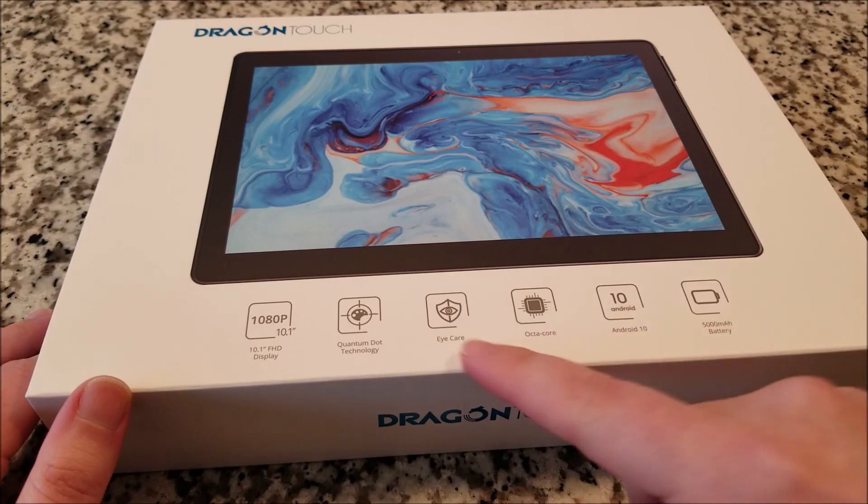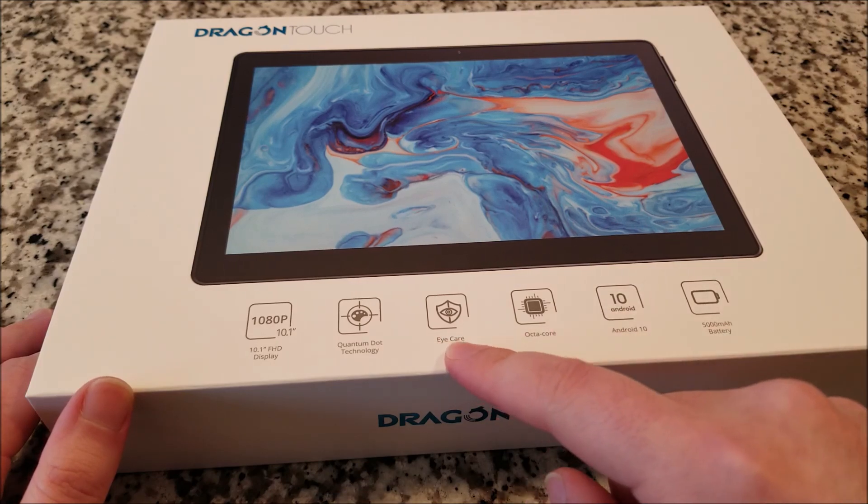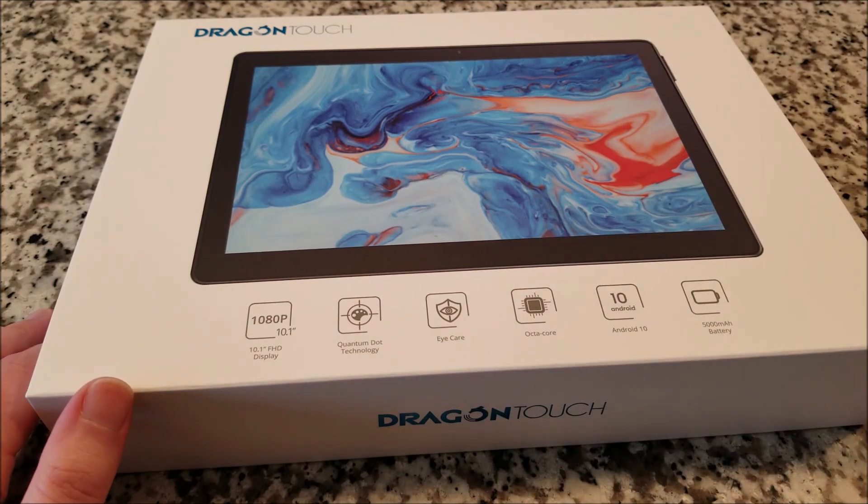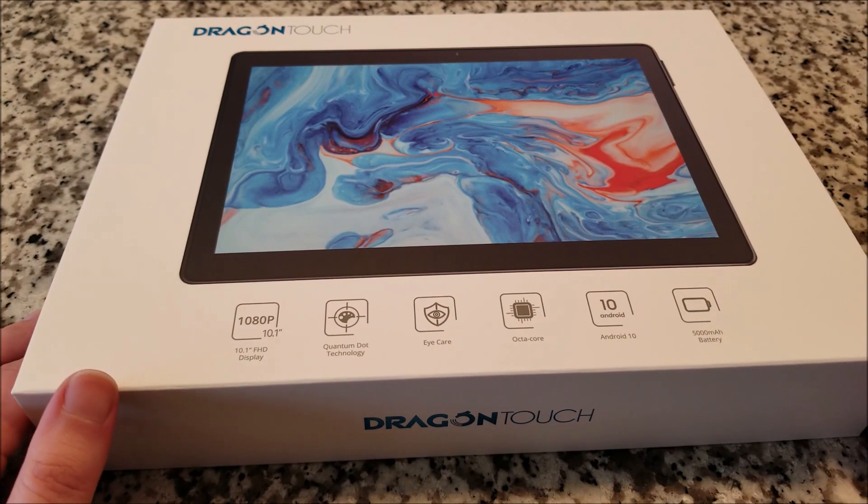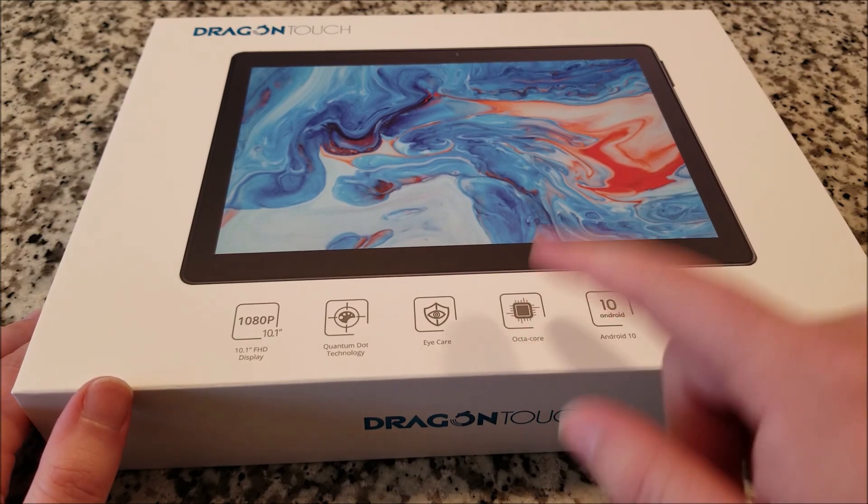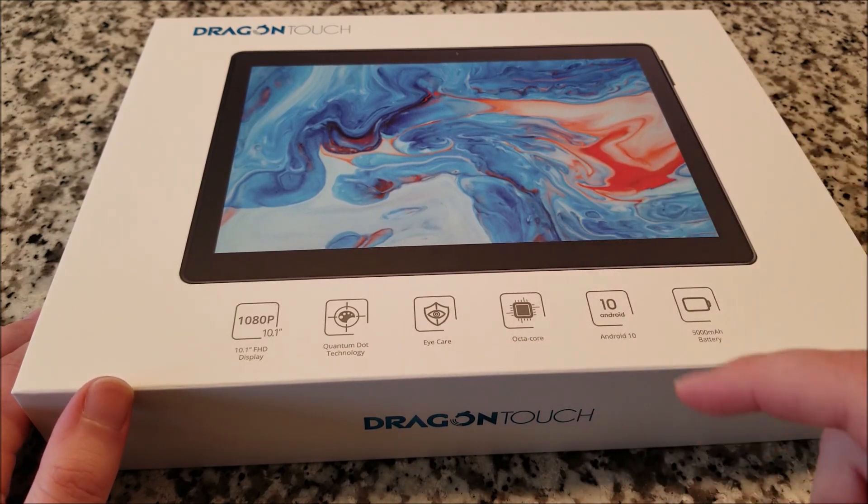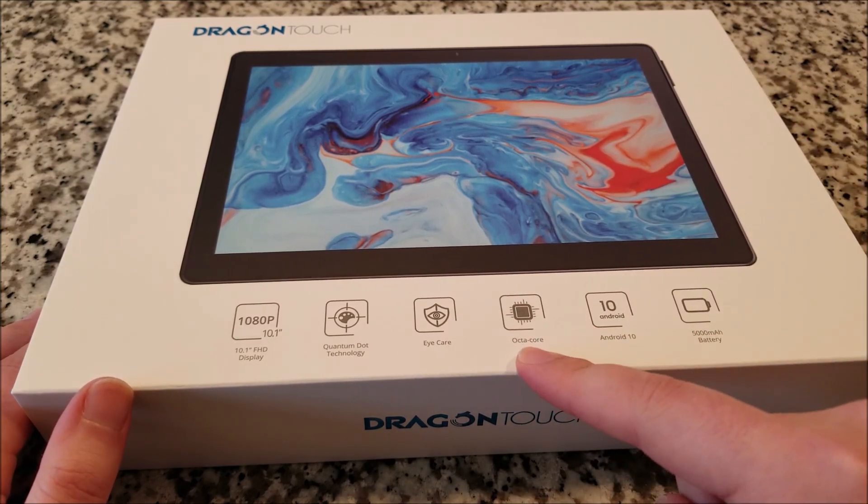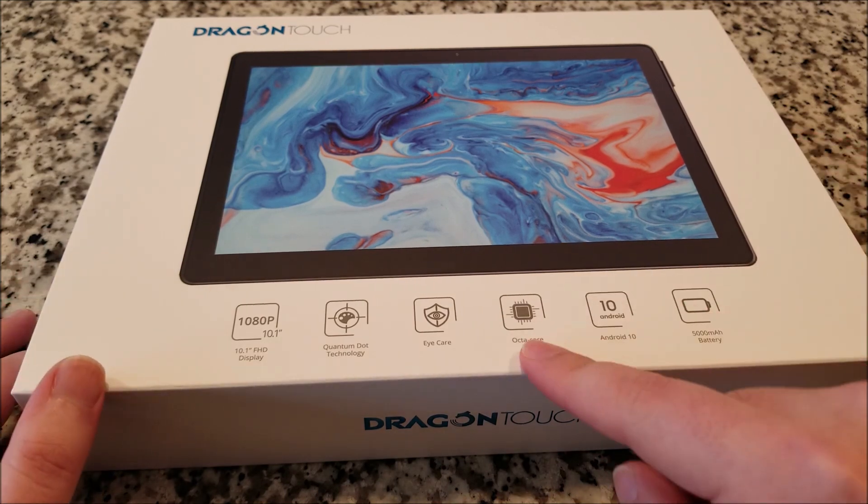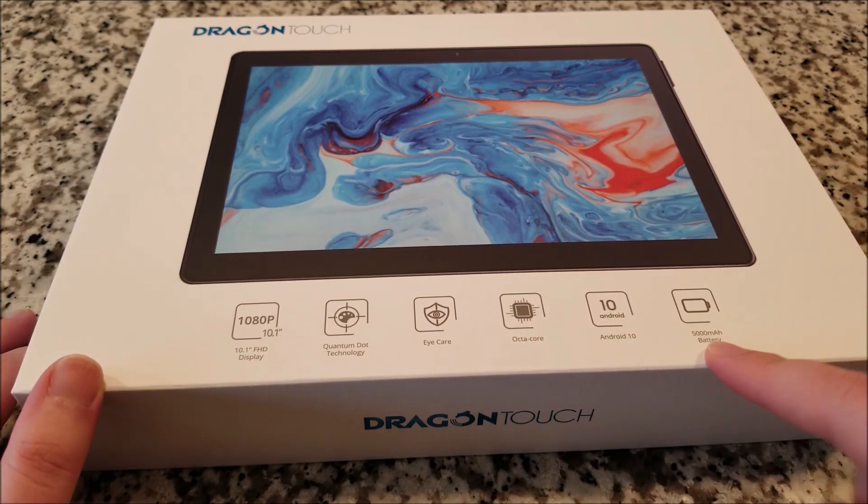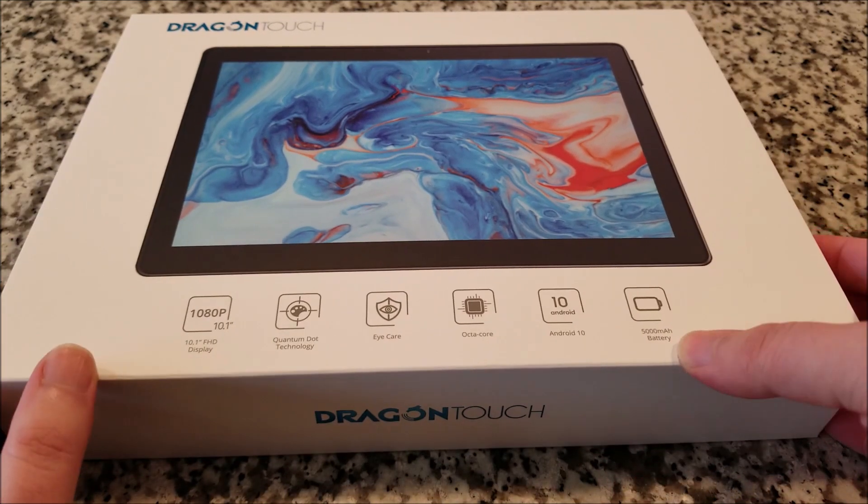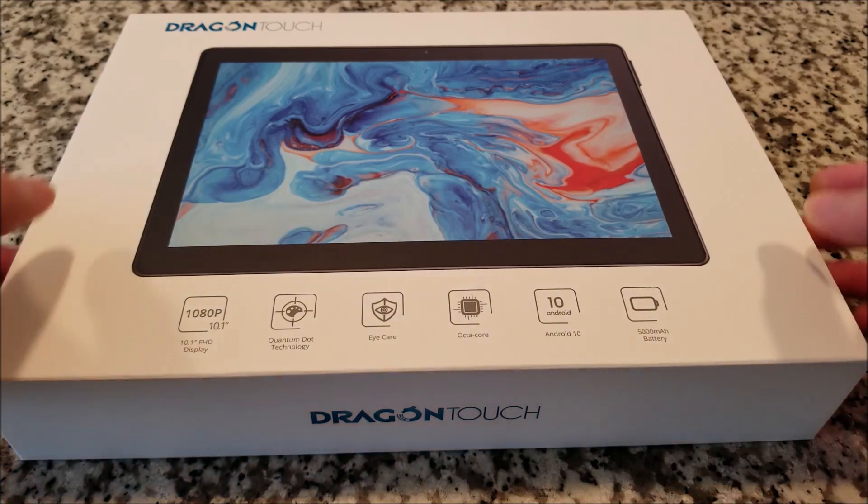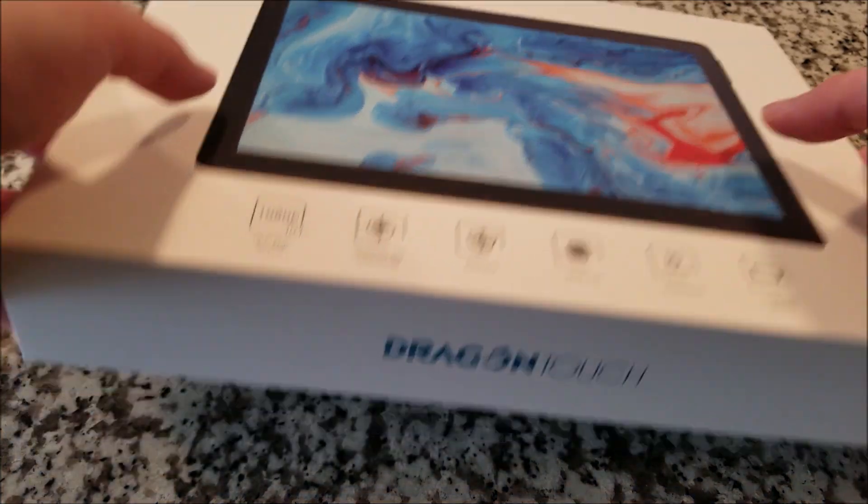Whatever that means. They're touting eye care, basically like a blue light filter. Pretty much all Android tablets or phones do that now. It is an octa-core processor, I believe, if I remember correctly, 1.2 gigahertz. Runs Android 10 and actually has a pretty sizable battery, 5,000 milliamp hours.